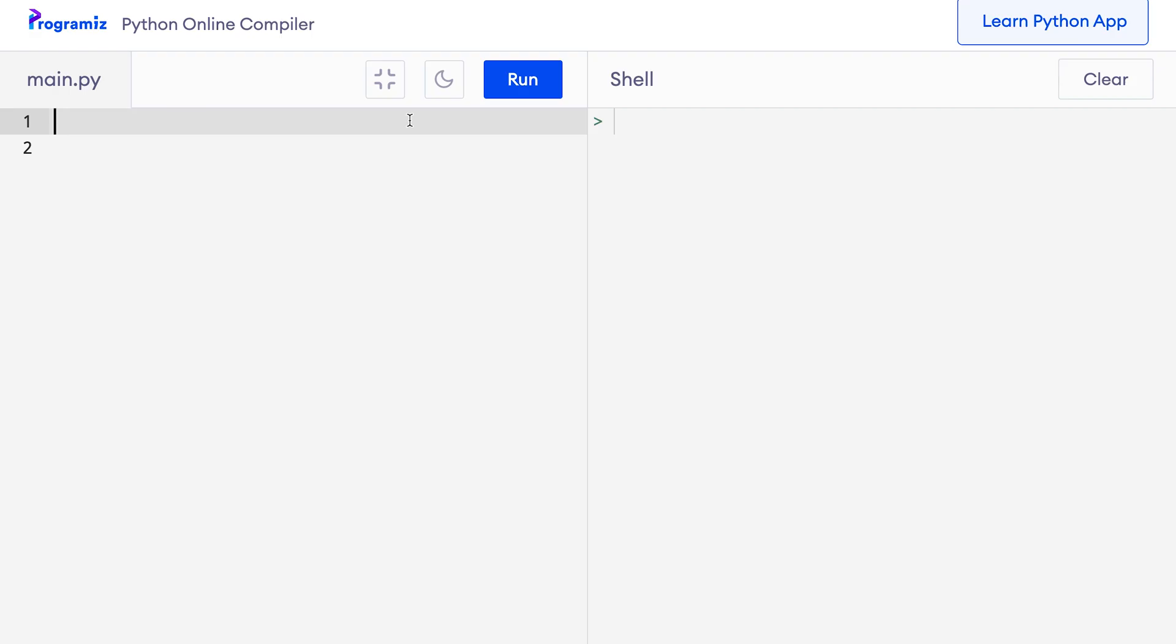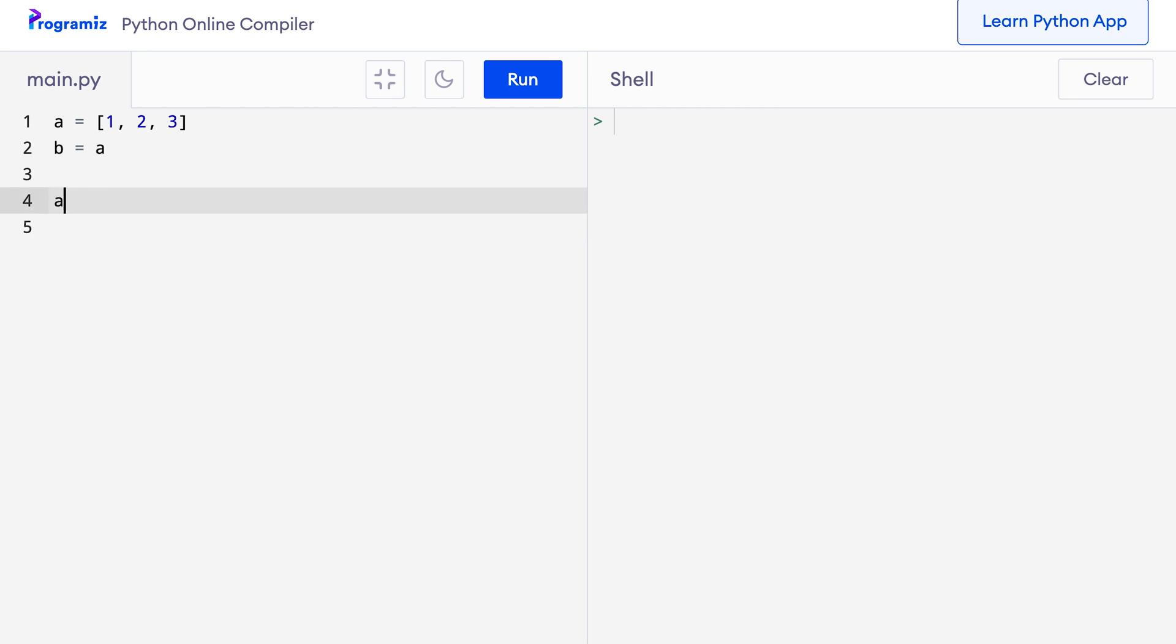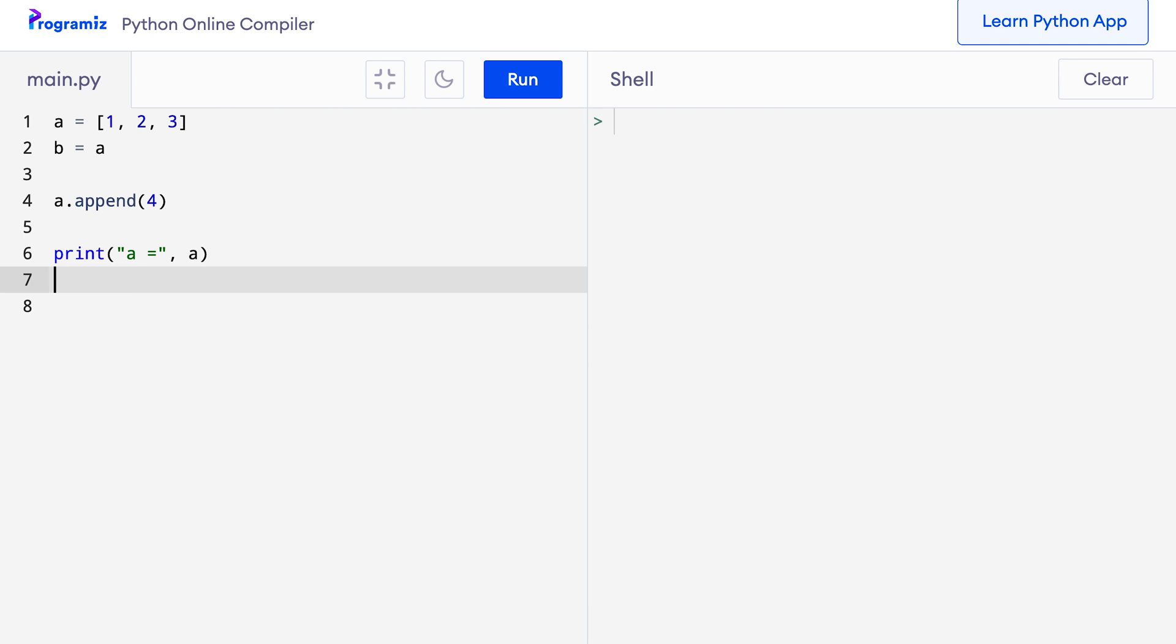Suppose we have a list like this. So I'll say A equals 1, 2, 3. Let me assign this variable to another variable. So here I'll say B equals A. Now, I'll modify A by adding one more element to it. So I'll say A.append the element 4. Next, let me print the values of A and B. So here I'll say print A equals A and print B equals B. I'll run this code and you can see A and B both have the same value even though I've made no changes to B.